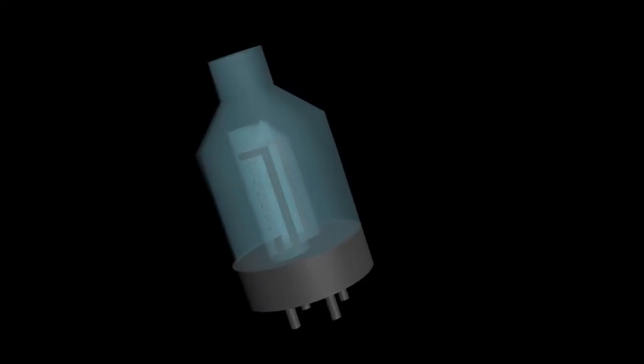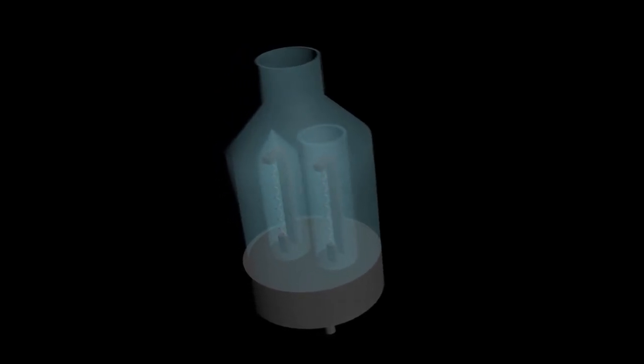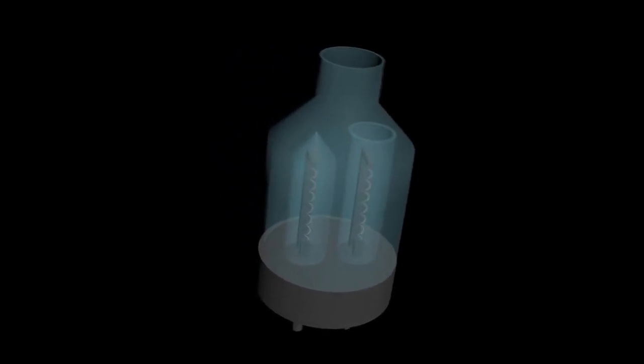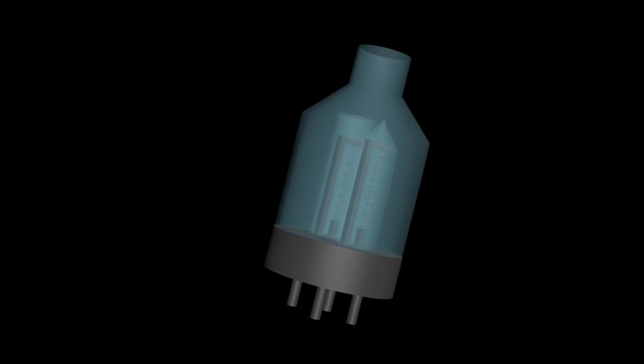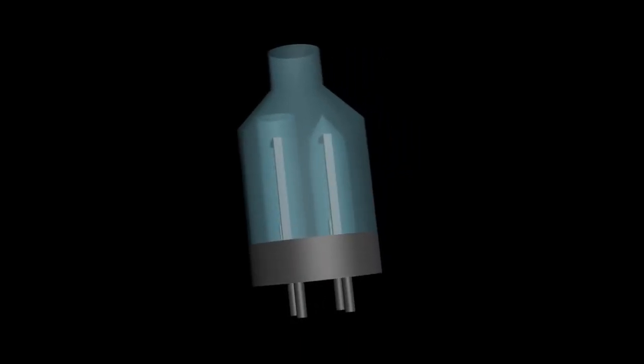The Pirani gauge is often preferred over the thermocouple gauge because it is up to 10 times faster and a wider range of pressures can be measured.